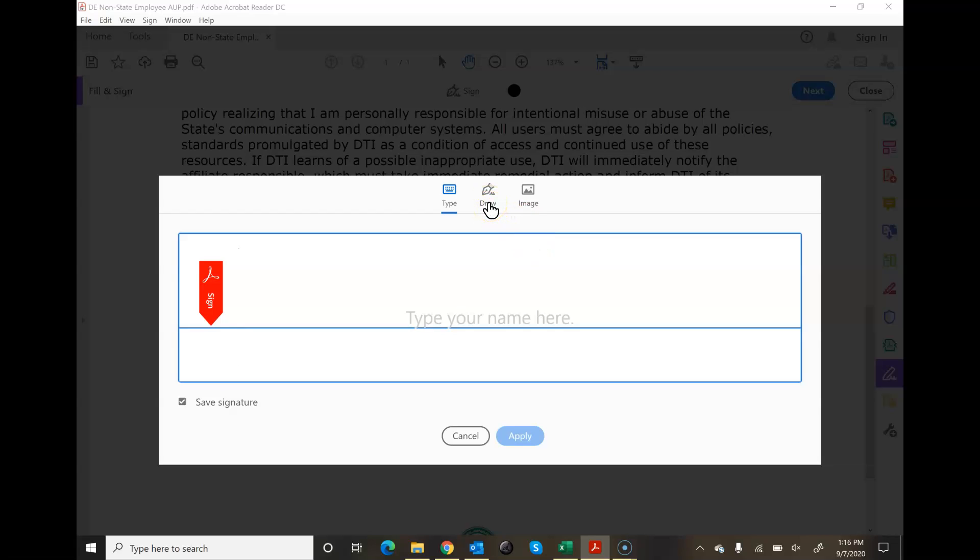You can either type in your name and you'll see that there's some examples that will come up. If you have a device where you can draw your name and actually write it out, you can do that. Or if you already have a pre-existing signature, you can click images.